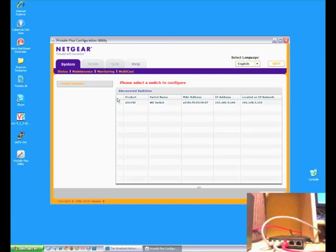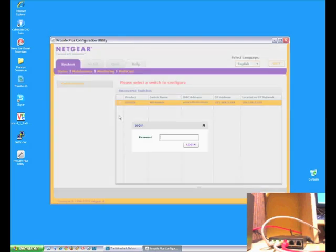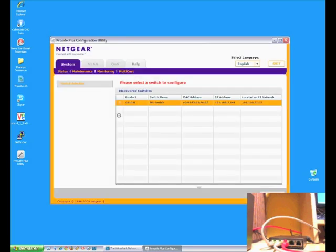Here you can see the interface. We're just going to take a quick little tour of the interface, and specifically we're going to look at one of the really nice features that this thing does, which is port monitoring.